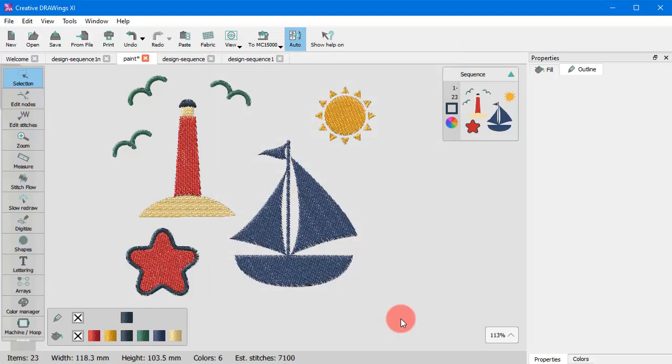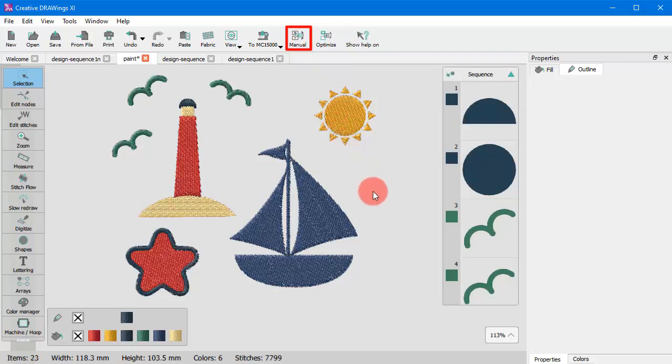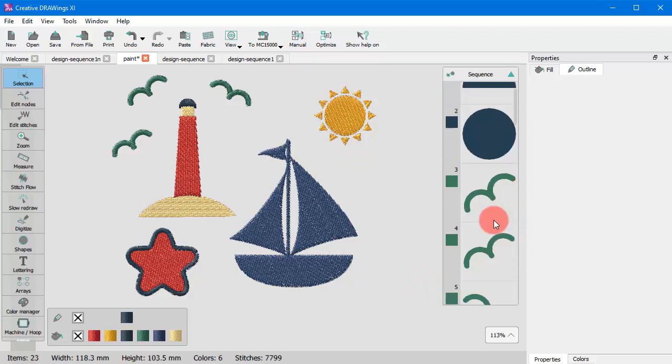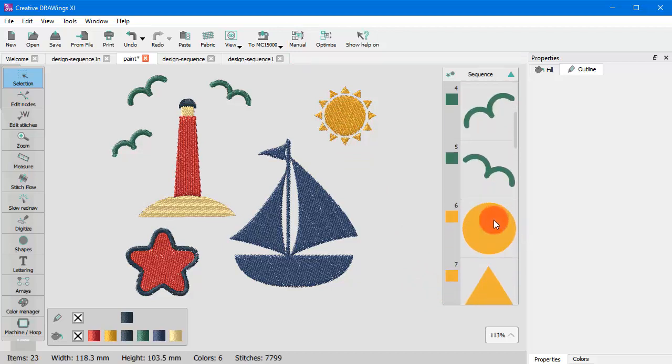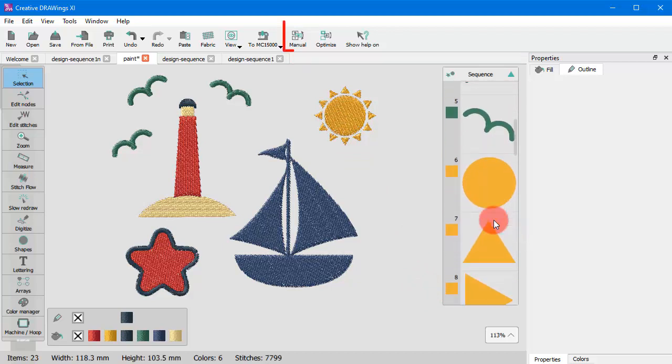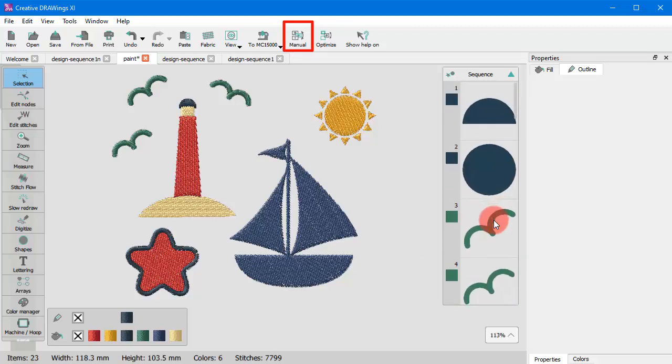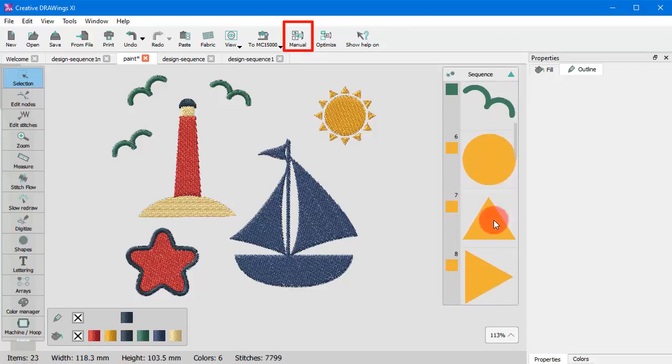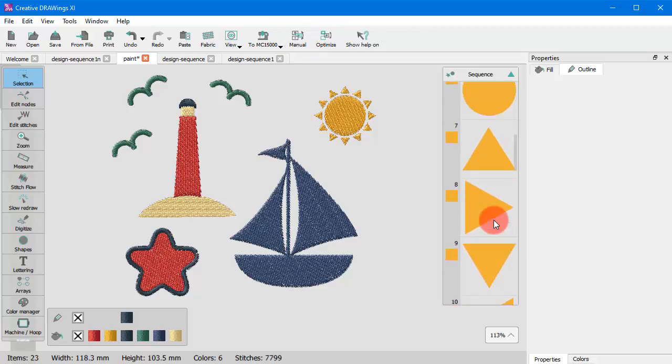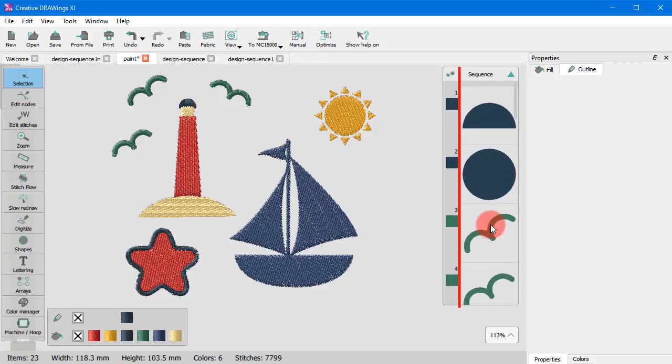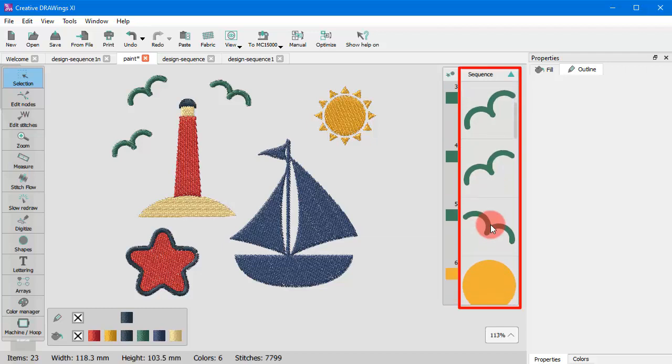But what if you want to take control over the whole sequence yourself? You can simply disable the automatic optimization by pressing the Auto button on the standard toolbar. In place of the Auto button you now have one called Manual. So you switched into Manual mode and if you look now at the Sequence window, you can see the individual shapes of the design.